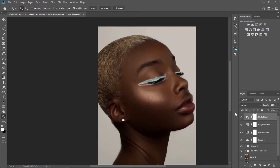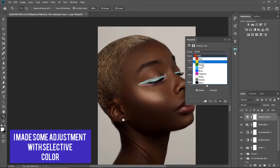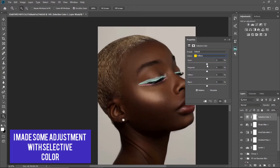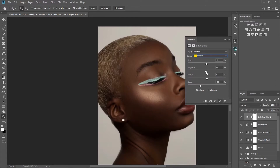The next thing I'll do is open Selective Color — this is where the magic really happens. I'll go to Yellows and take the Blacks down to about 32 or 33. You can see the image is looking good; we're getting there.